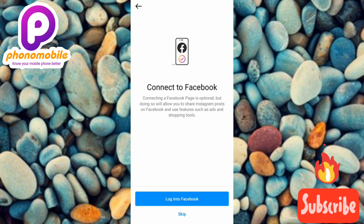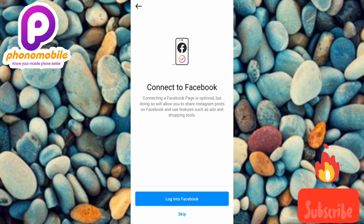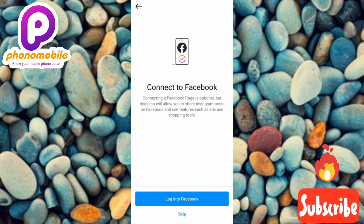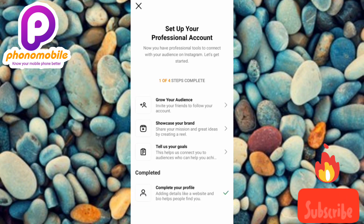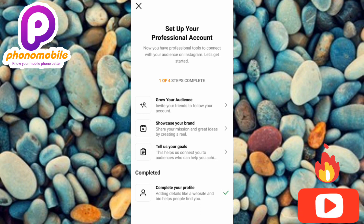Over here they are asking you to connect to Facebook. It says connecting a Facebook page is optional, but doing so will allow you to share Instagram posts on Facebook and use features such as ads and shopping tools. I'm going to skip — I don't want to connect my Facebook account. Tap on Skip. Now it says 'Set up your professional account — you now have professional tools to connect with your audience on Instagram. Let's get started.'